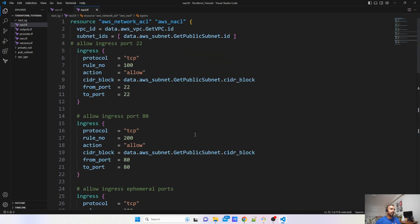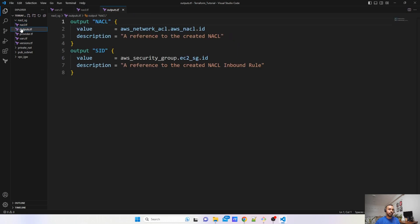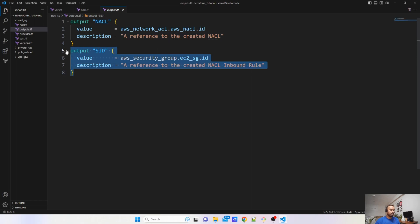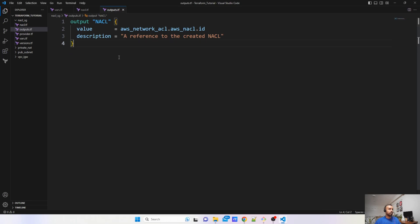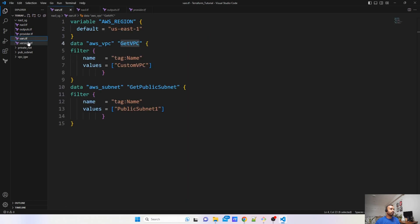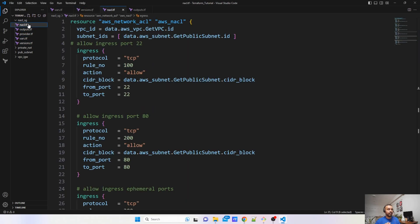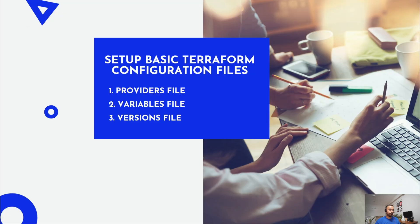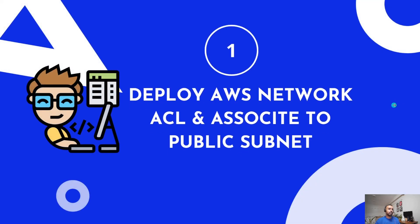Whenever we create any resource, a best practice is to create an output file. This output file will tell us which resources are being created. I have created two outputs — the NACL output for the NACL we are creating. This is a fresh directory, so we need to jump to our editor and start working. We are deploying the AWS Network ACL to the public subnet, and the nacl.tf file is already created.